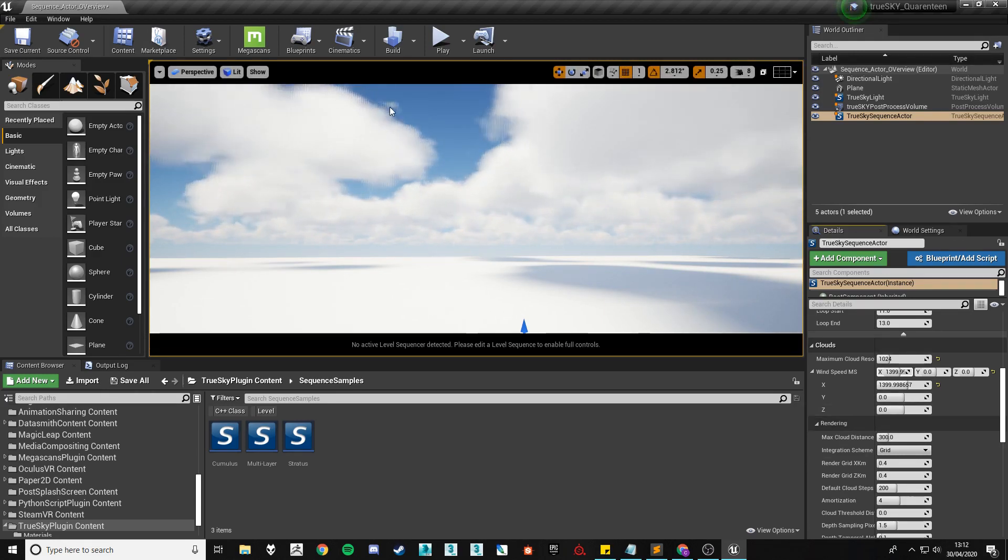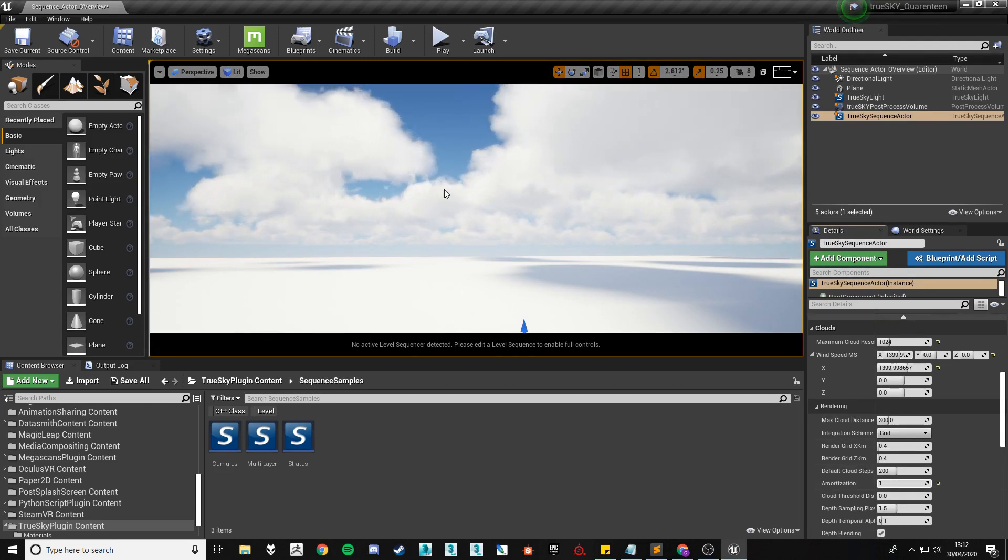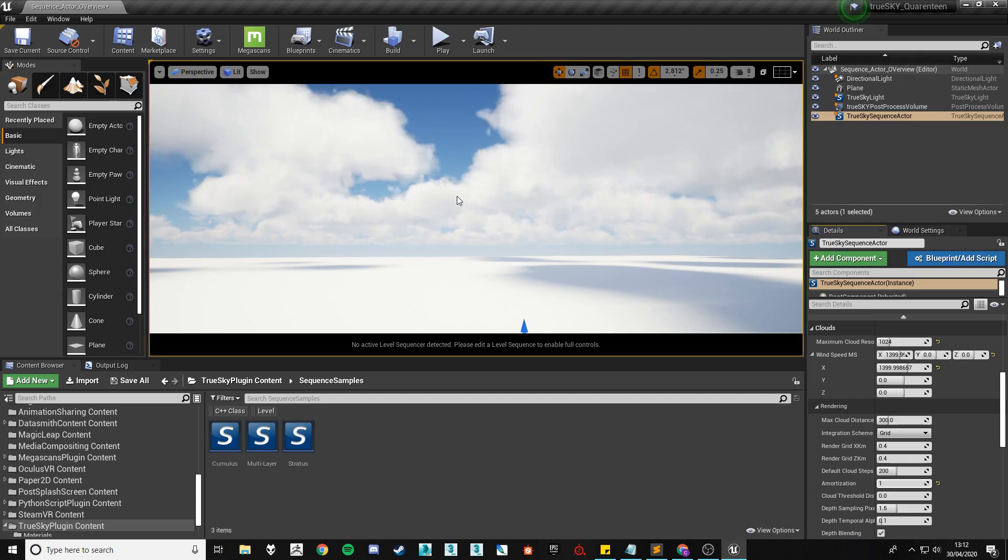This strange gridding is actually just the amortization so if you lower the amortization down to 1 it will get rid of this.